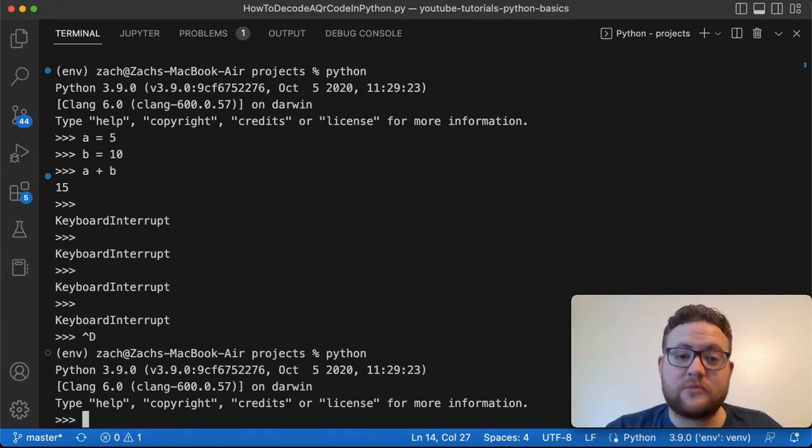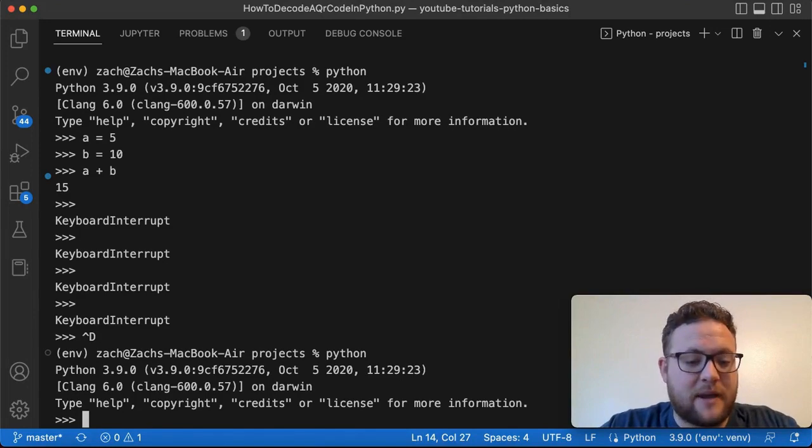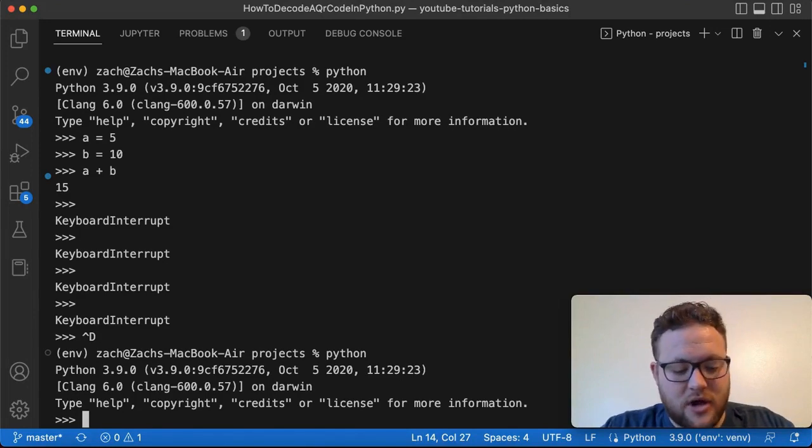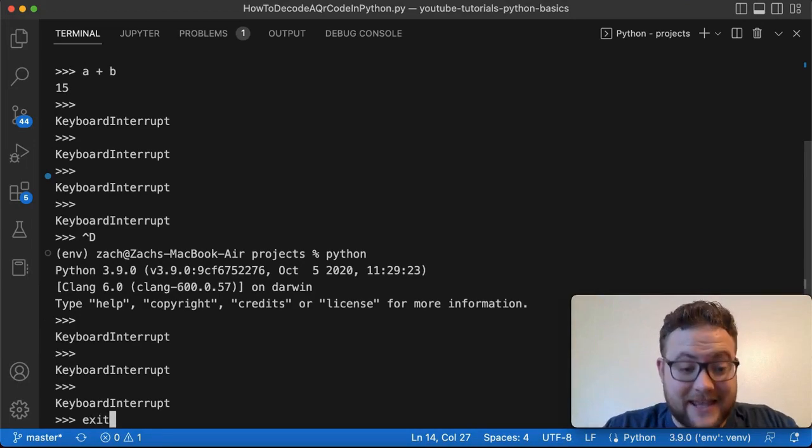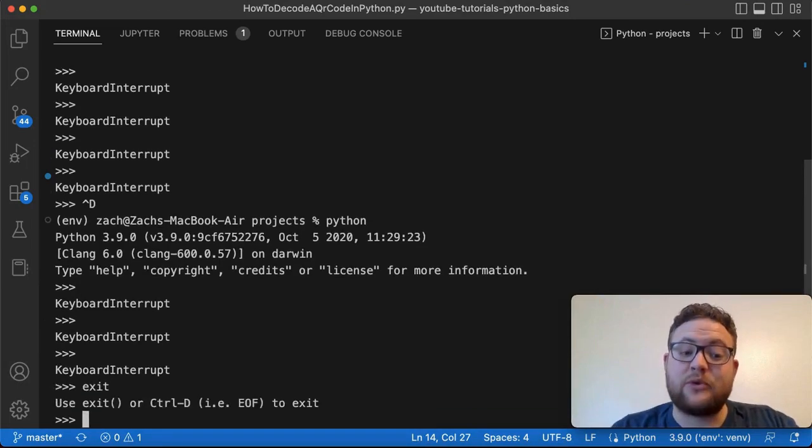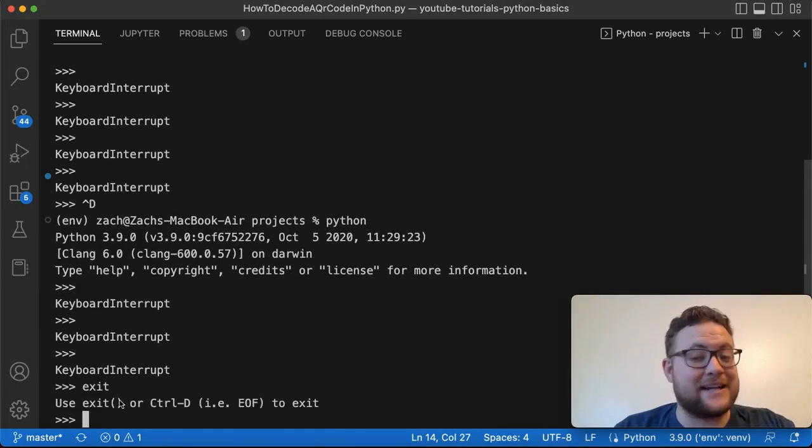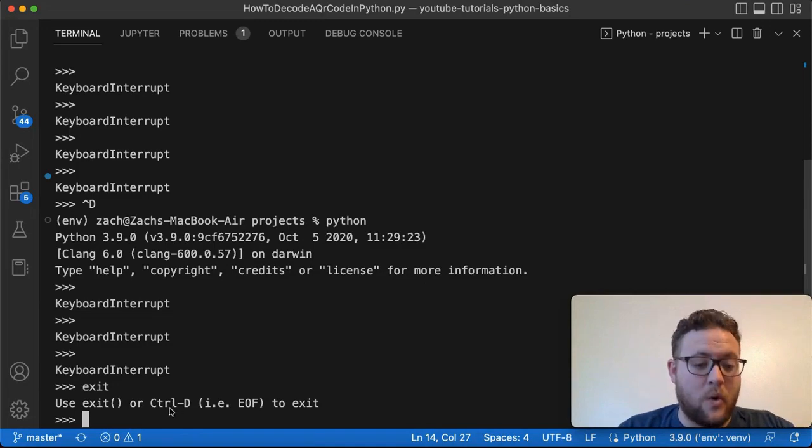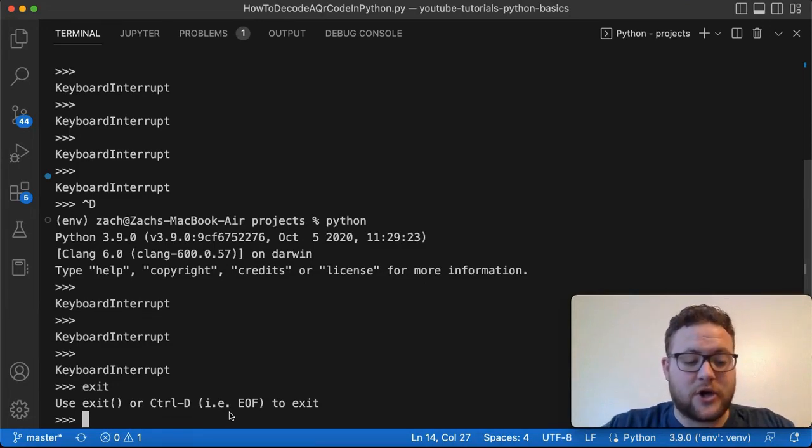So always remember 'exit', right? So if I'm back here in my Python terminal, I'm hitting Ctrl+C and I want to get out. If I just type 'exit' like this, this will tell me what I need to do. So it says use basically the exit function or use Ctrl+D like I mentioned, i.e., end of file.